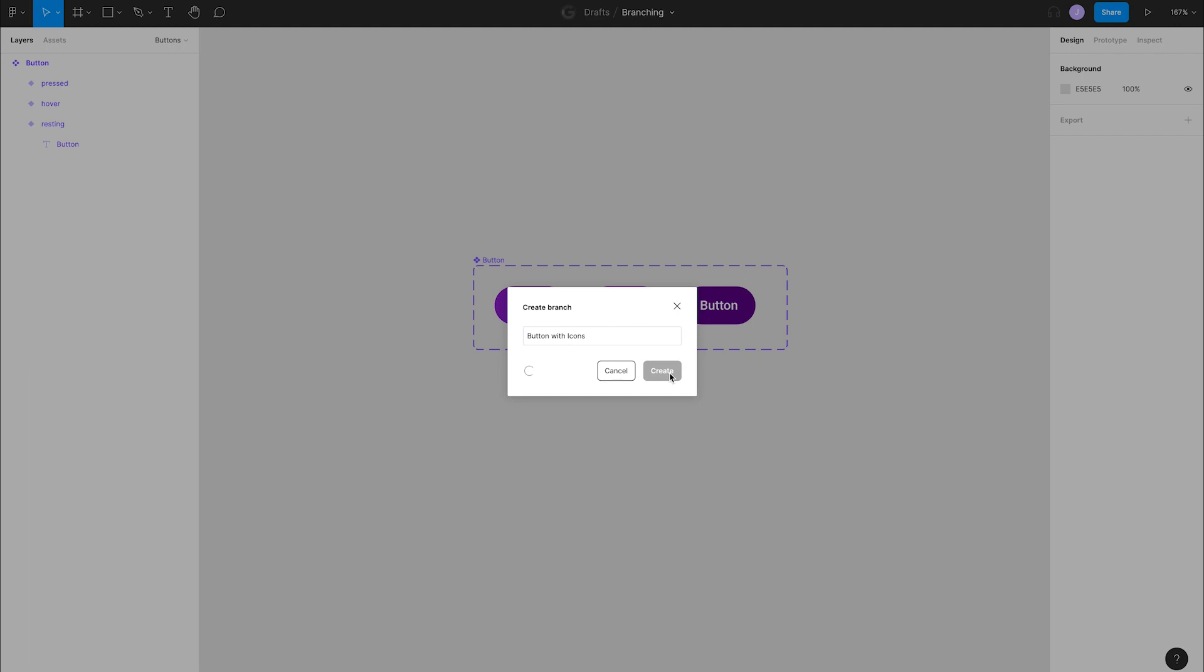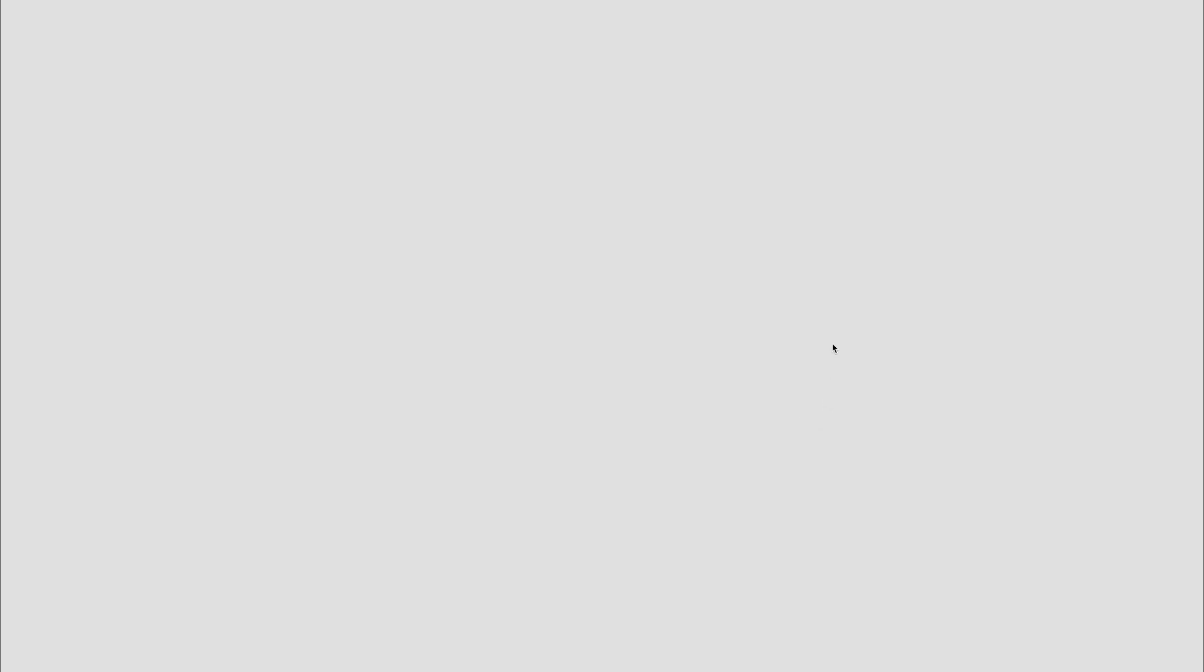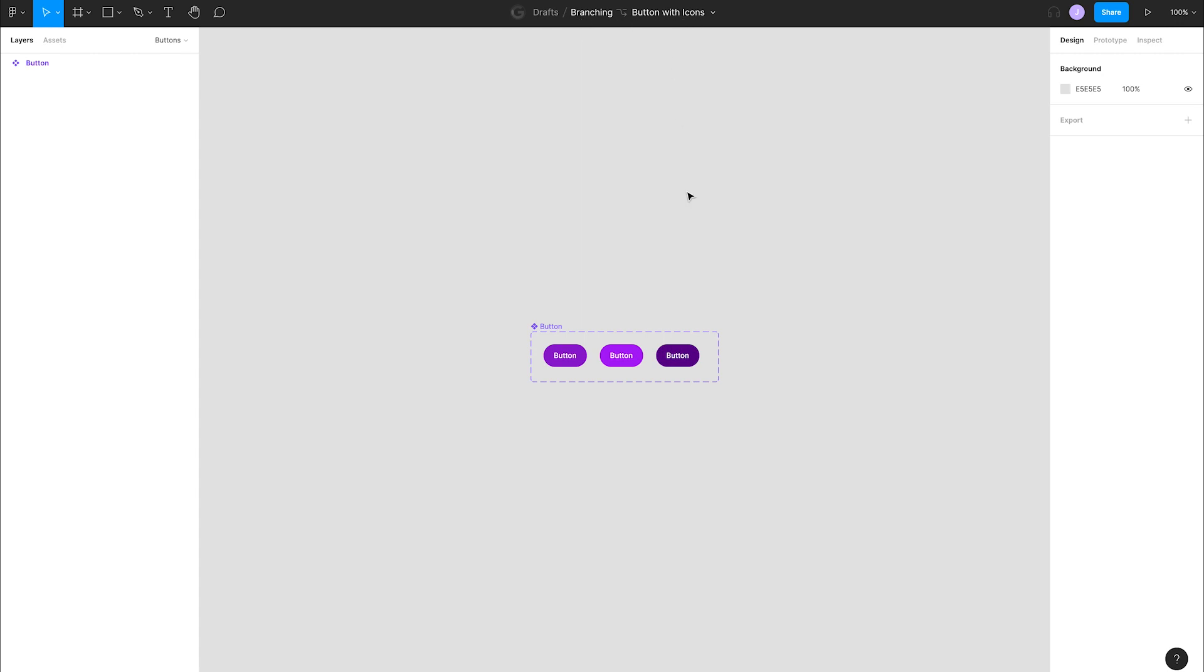Figma drops us into what looks like a new file. You can see we have a new file name of branching buttons with icons. Okay, let's make some changes to these buttons.